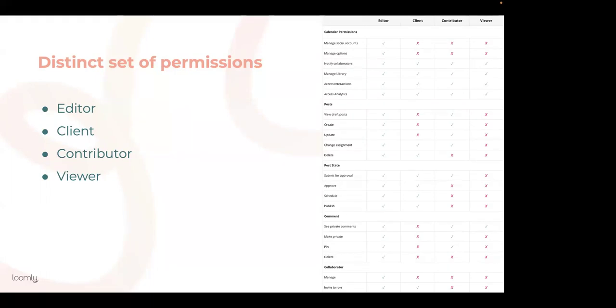As the name suggested, viewers can only view posts and comment on them. They cannot create, edit, delete, assign tasks, update post status, schedule posts, or invite new collaborators.